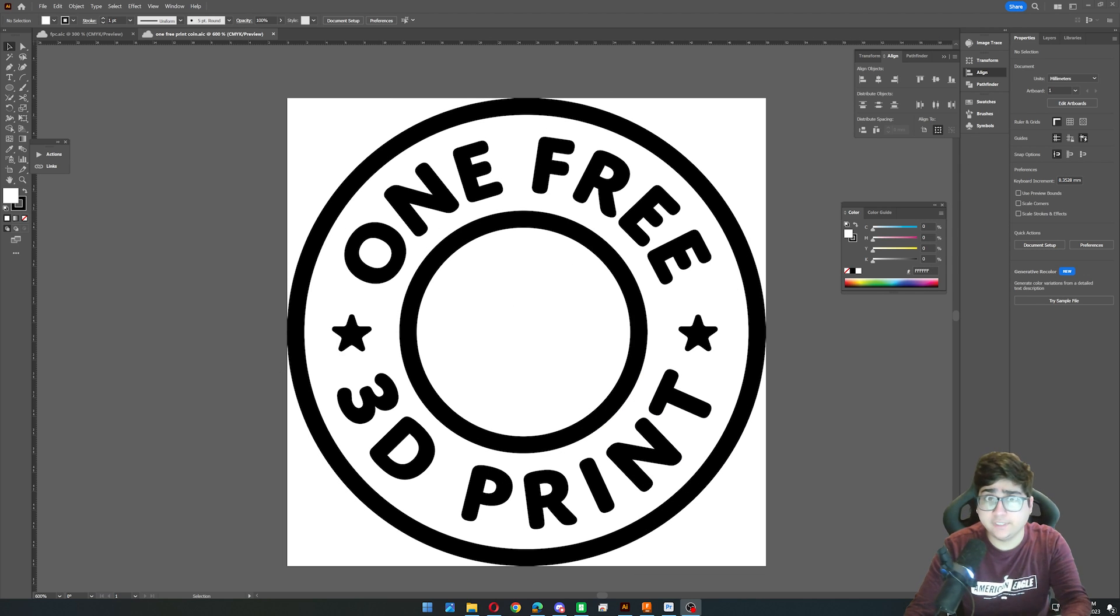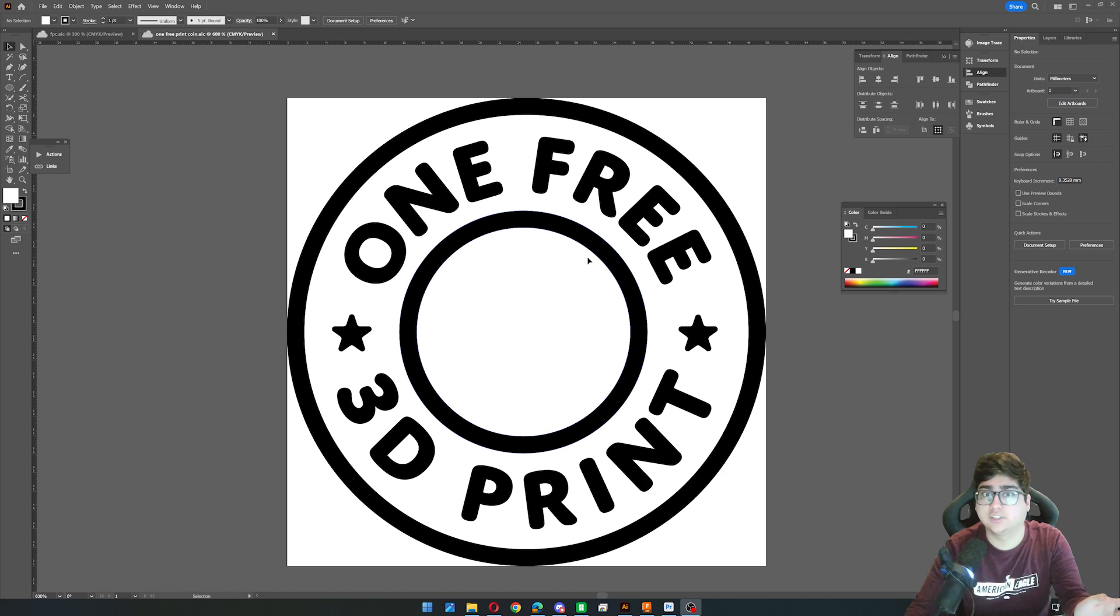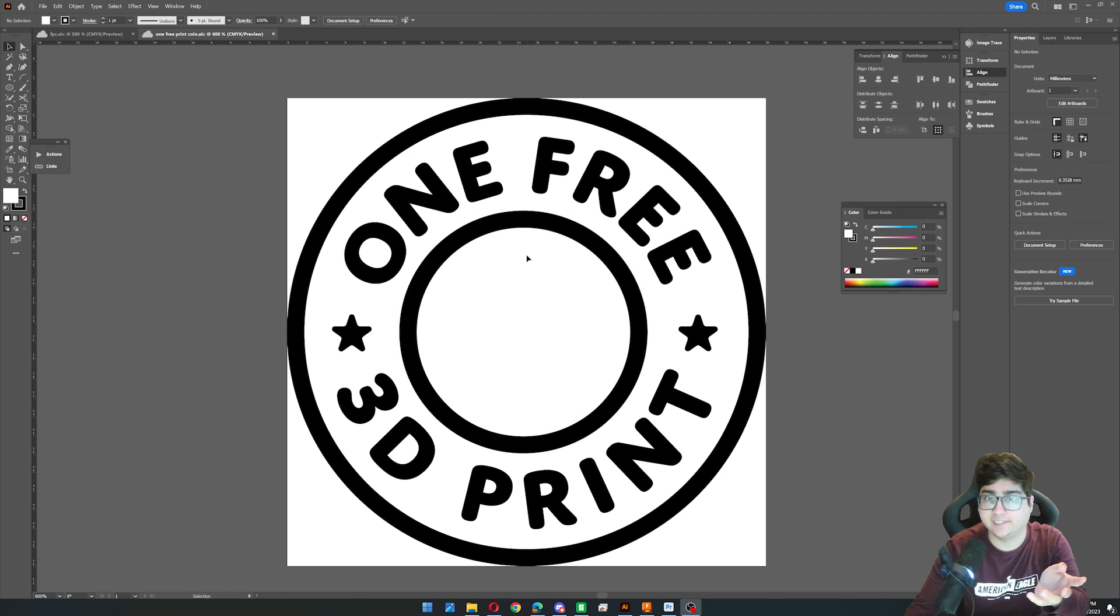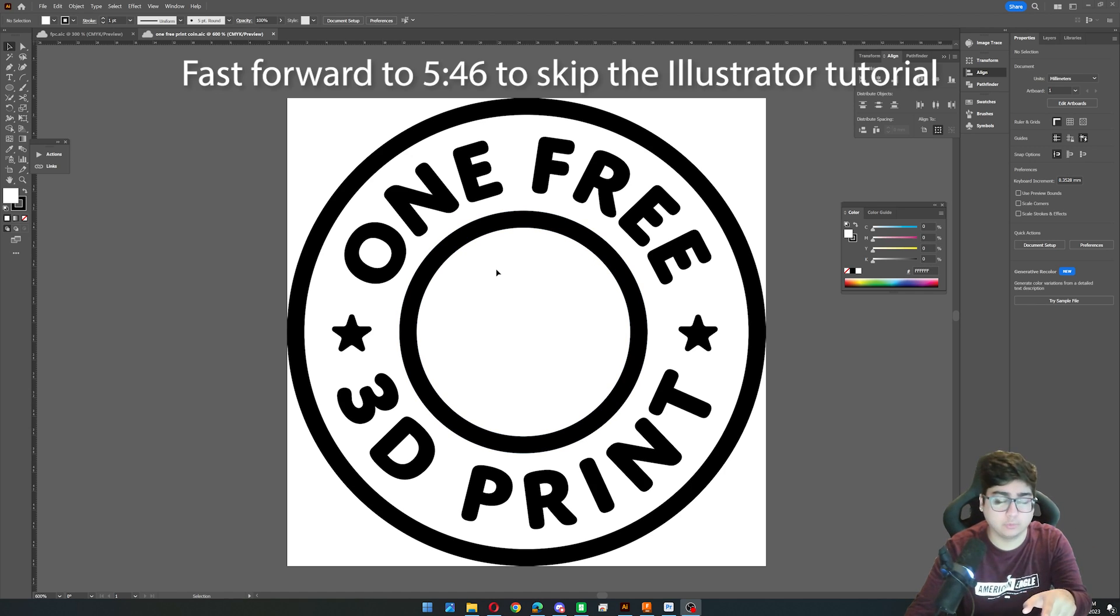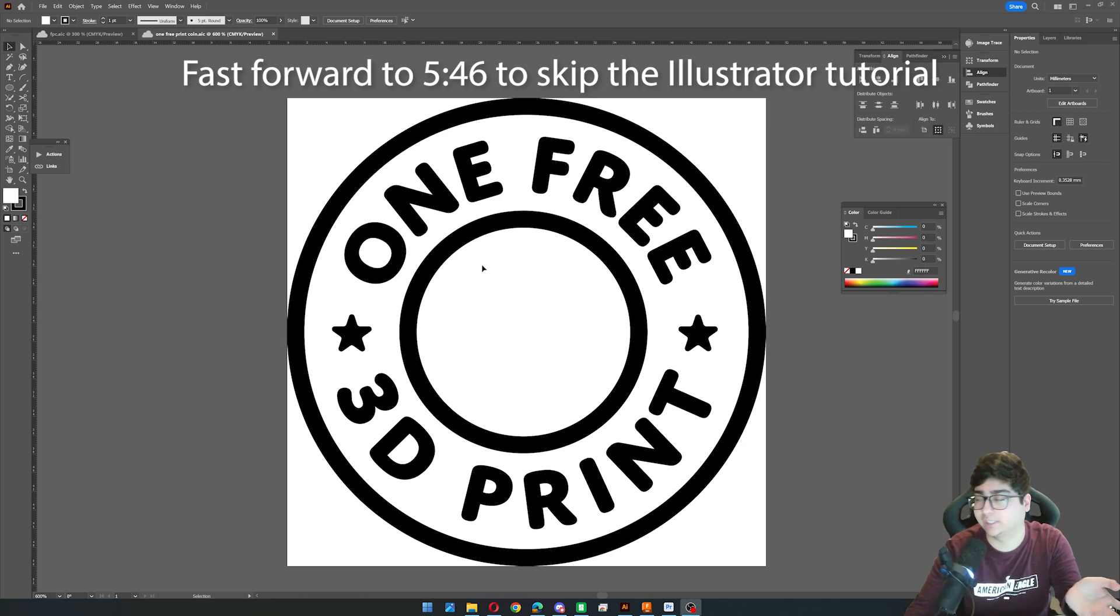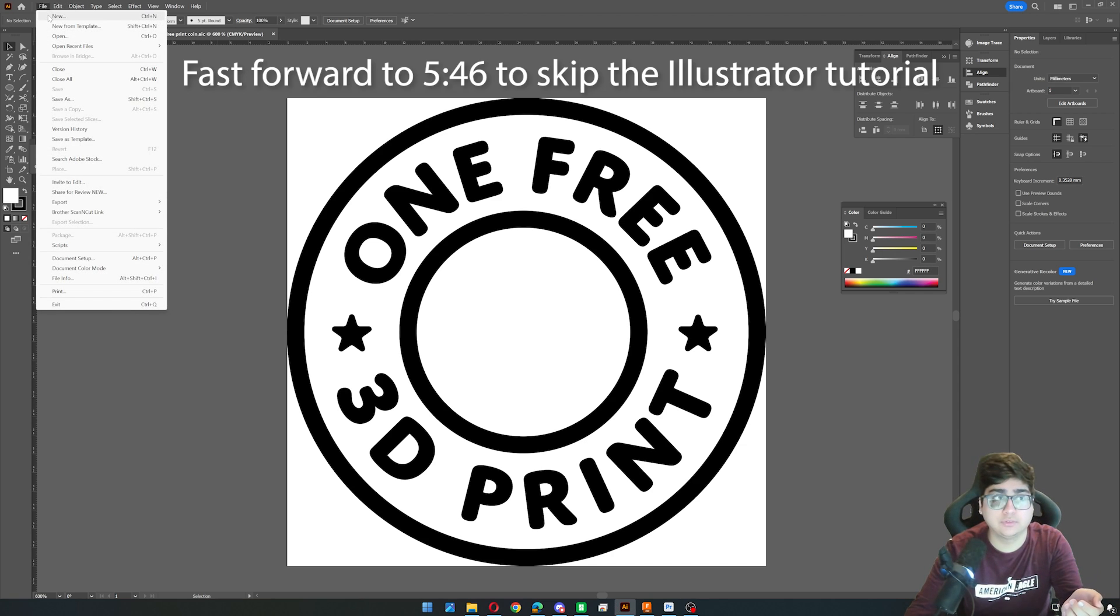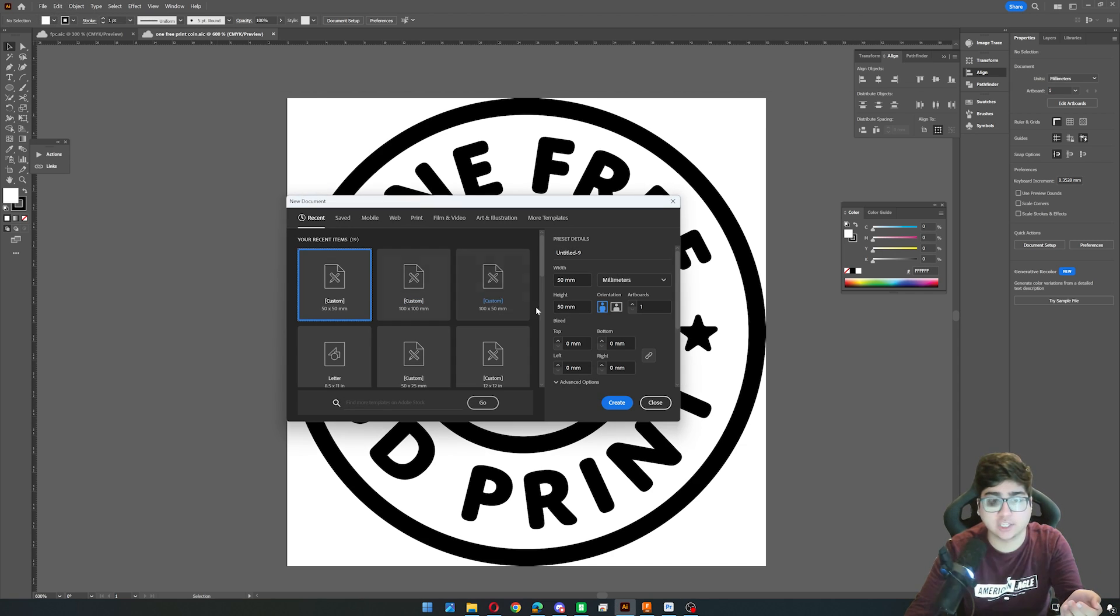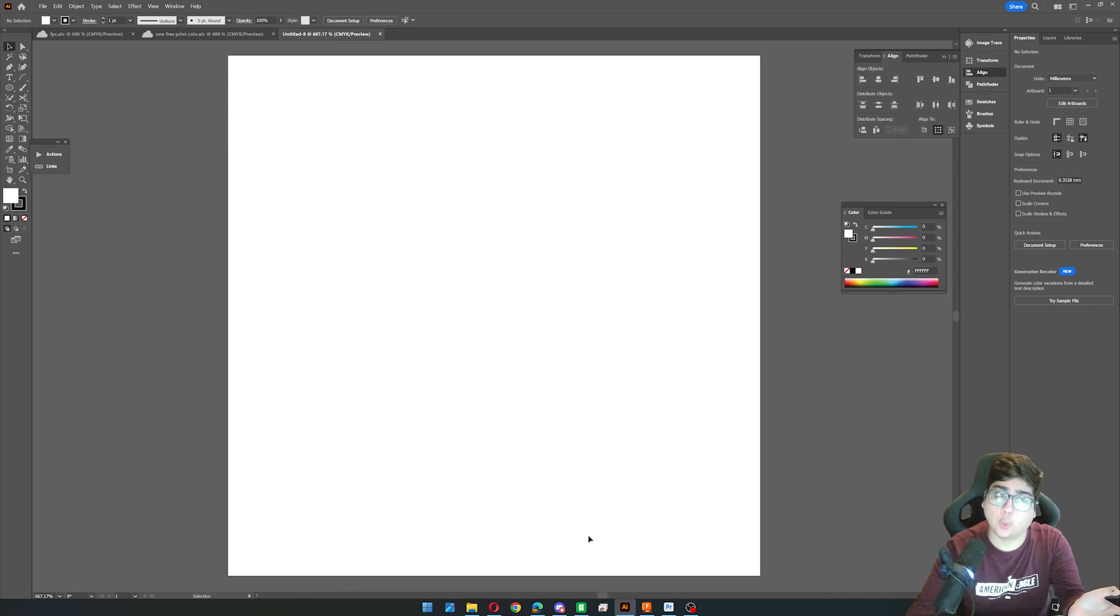The first thing we need to do is actually come up with our design. So this is the final design that I've decided on. I'm going to show you how to make this real quick in Adobe Illustrator because that's what I know how to use. So we'll make a new document, and that's just going to be 50 millimeters because that's the size of the coin that I want.